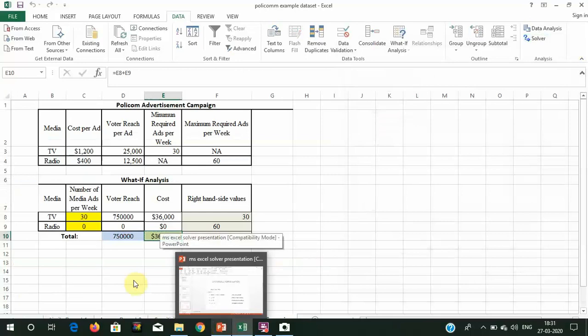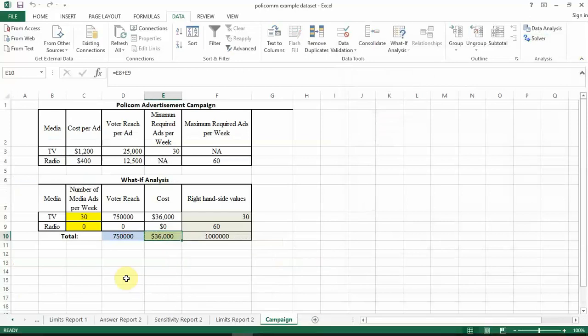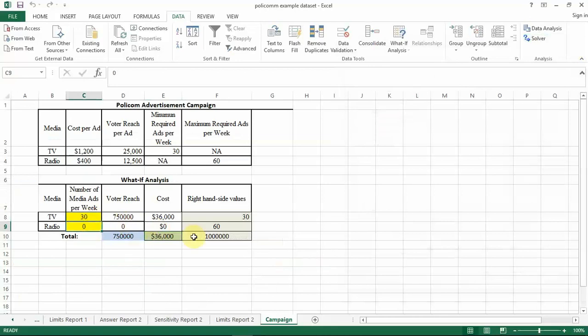We have found an optimal solution: we should put 30 ads on TV and for radio we should not put any ad. This will minimize our budget while satisfying all our constraints.